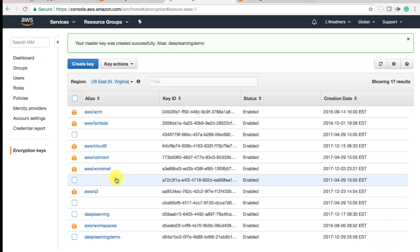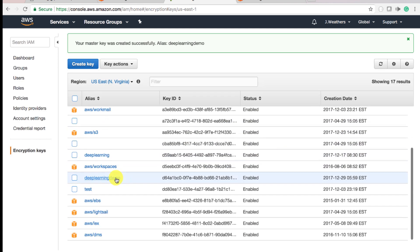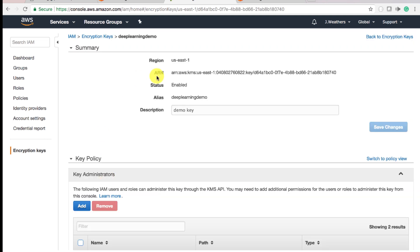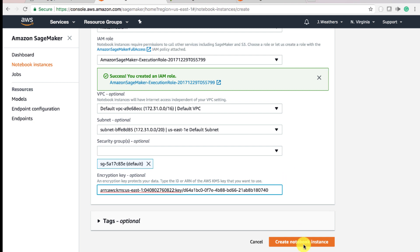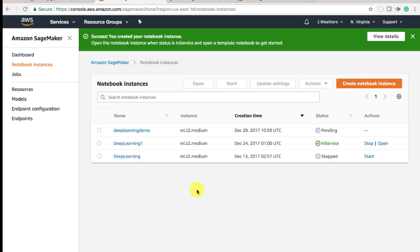We have our app. Deep Learning Demo key. We can copy this ARN. Go back to SageMaker. Paste the ARN here. And there we have our encryption key. Create notebook instance.